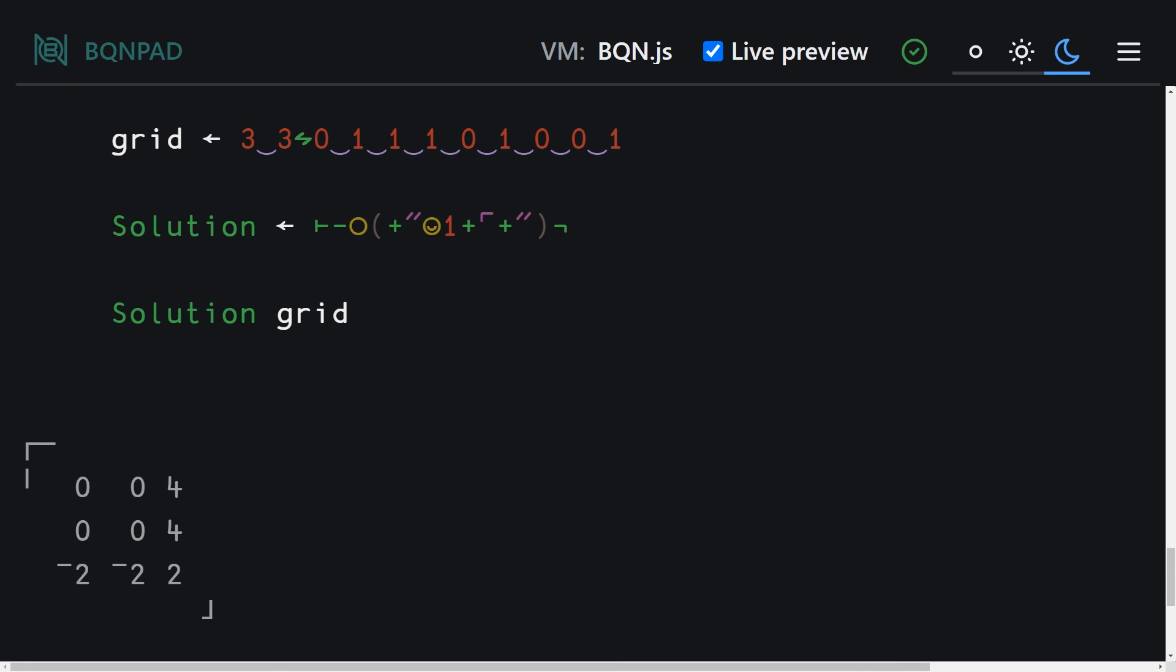Boom. We're done. Look at that. Look at that, folks. I shouldn't swear, sorry. Apologize to the children out there, but it's just so beautiful. And I mentioned that there are more combinators in BQN than there are in APL.